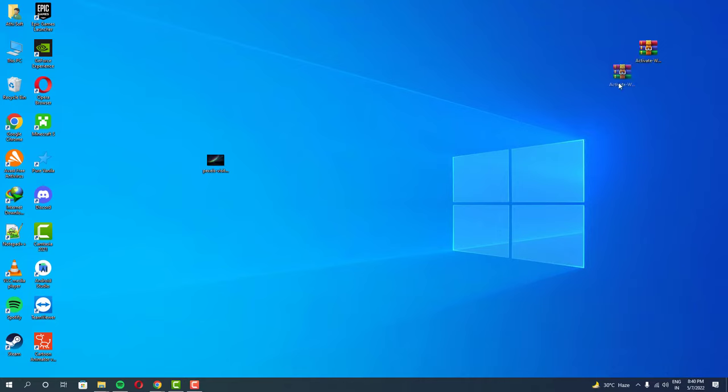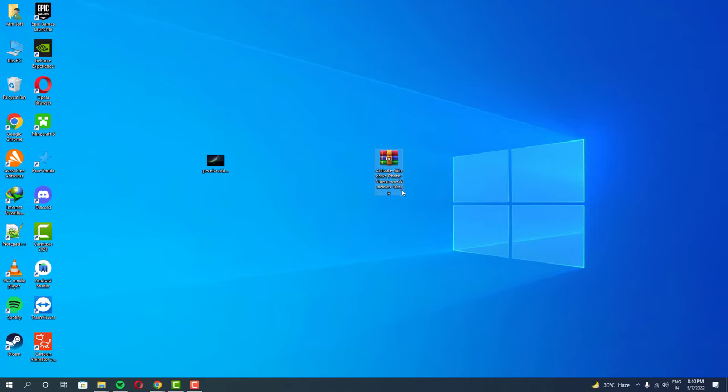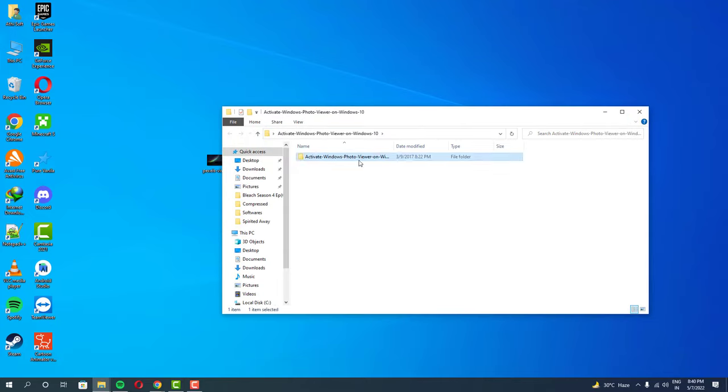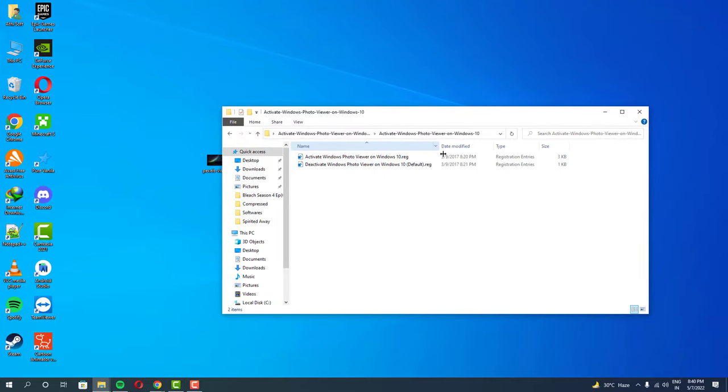Besides, the older ones actually have higher performance as well. To enable this feature, all you have to do is download this program and run this program to activate the Windows Photo Viewer.